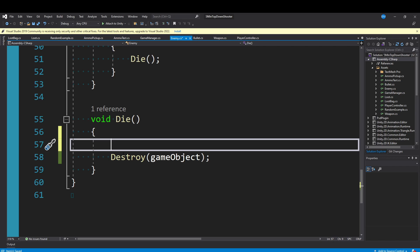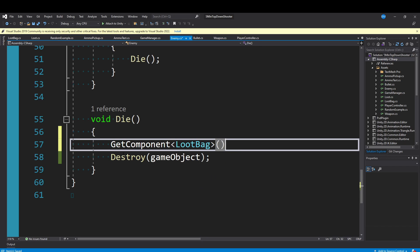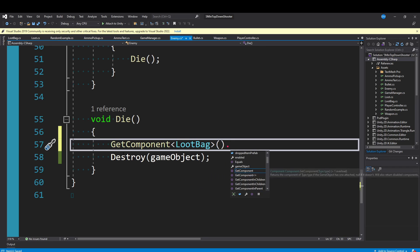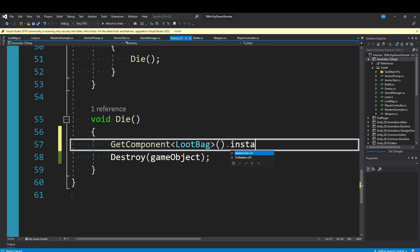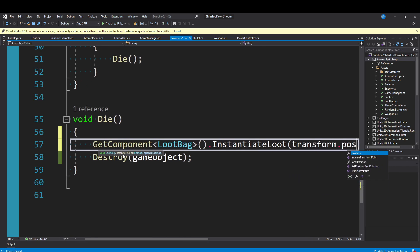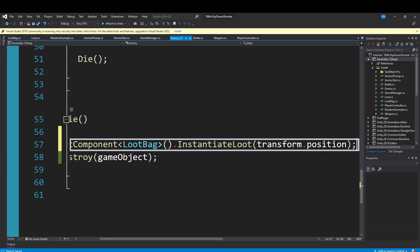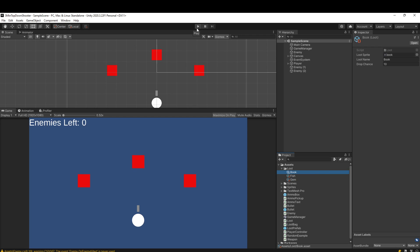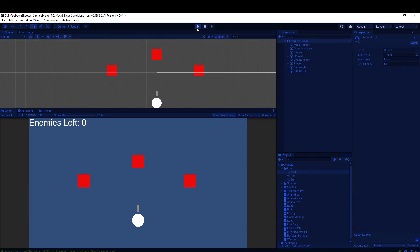Before destroy, what we want to do is get a reference to our loot bag that is also on this enemy game object. We can say GetComponent<LootBag>(), and then we just want to call InstantiateLoot and pass in our transform.position. So we will instantiate all the loot on the enemy when they die. Now we can actually play the game.